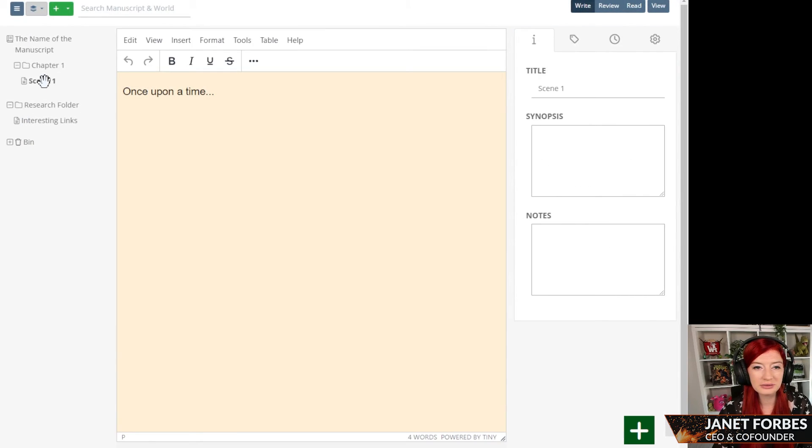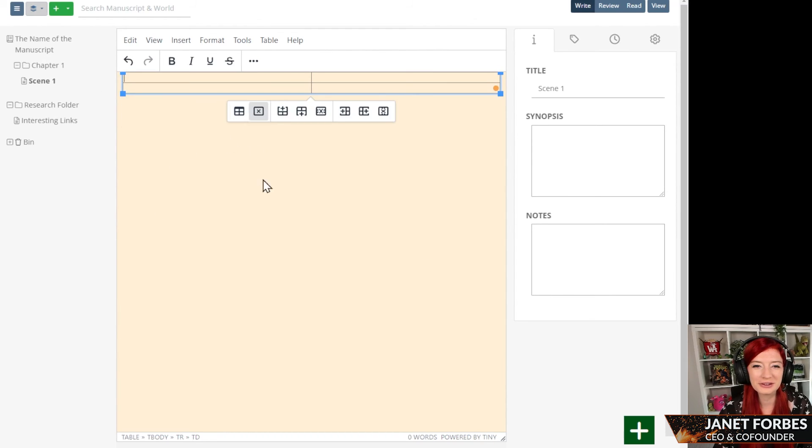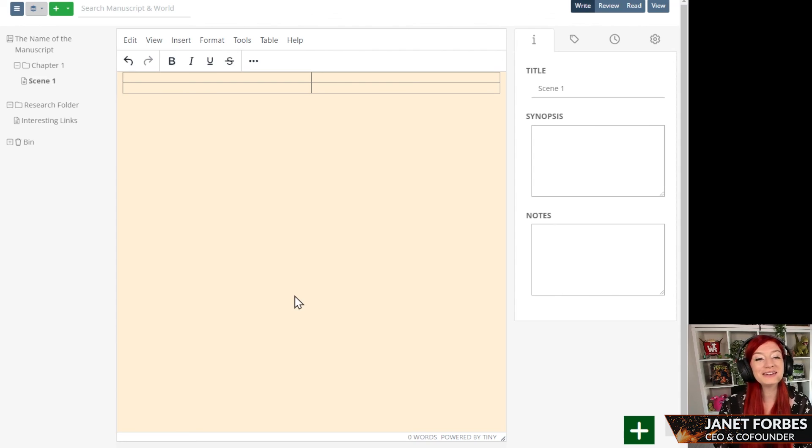Go back to my scene. That's a bit more like it. So this is what I prefer to write on. You can write on whatever you want, of course. But that's how you change your background color on manuscripts.